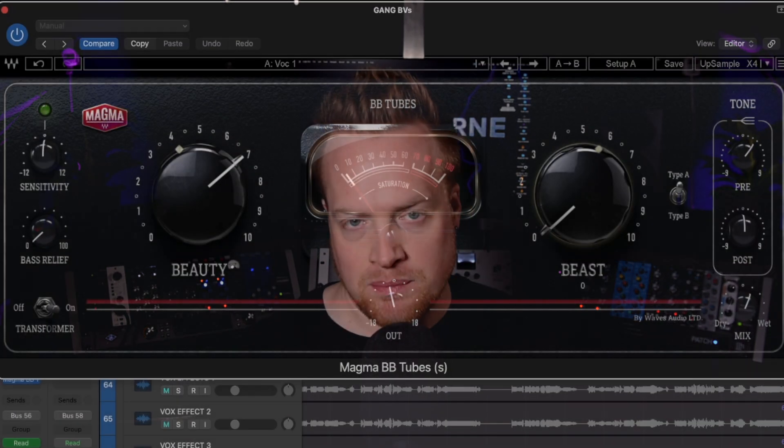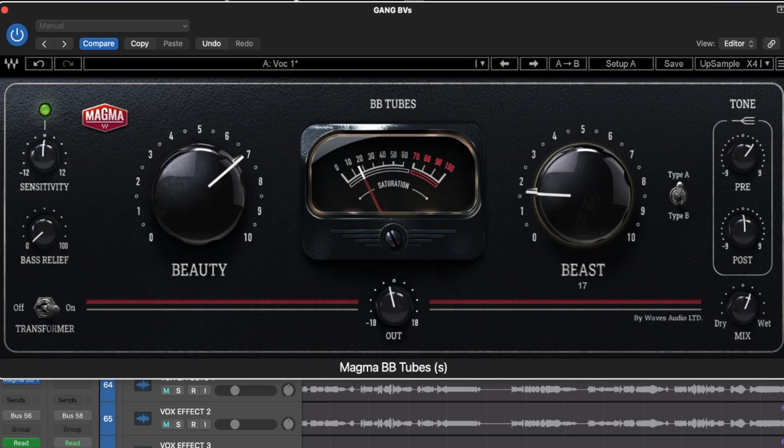Hi, Ed Thorn here. The difference in sounds you've just heard has been created by adding saturation to my mix bus using the brand new Waves BB Tube Saturation plugin.